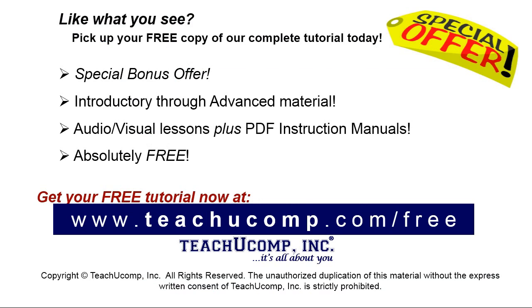Like what you see? Pick up your free copy of the complete tutorial at www.teachyoucomp.com forward slash free.